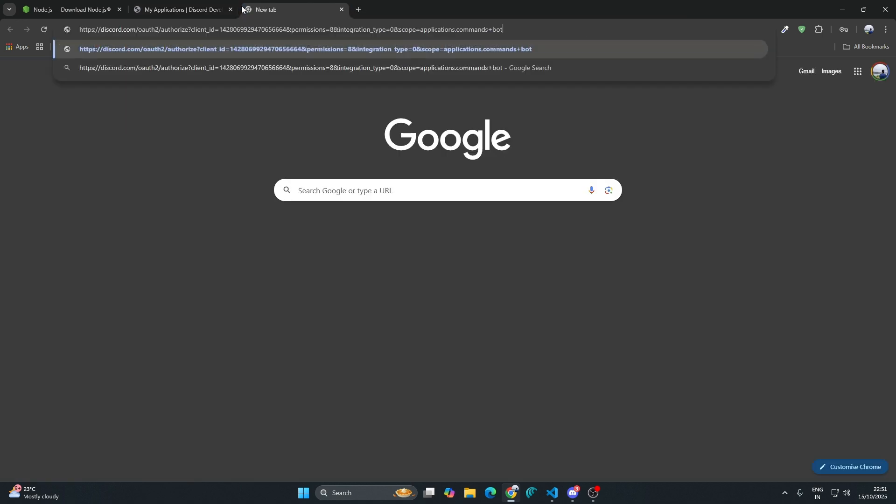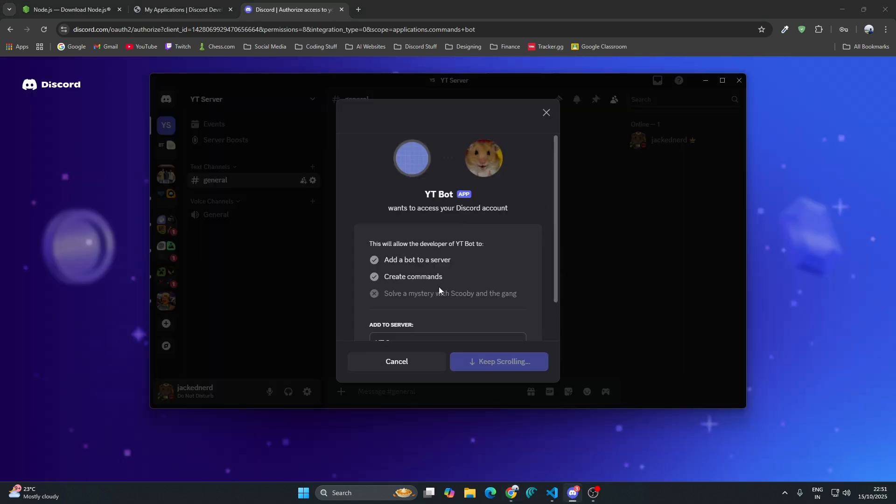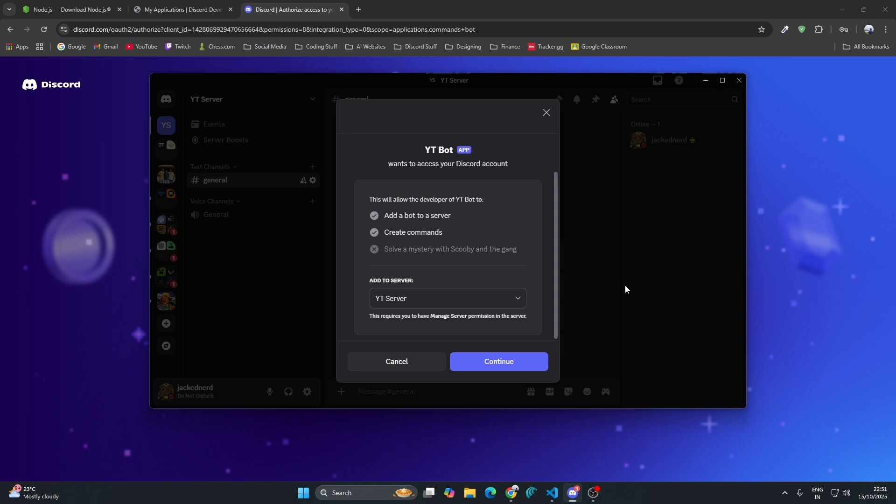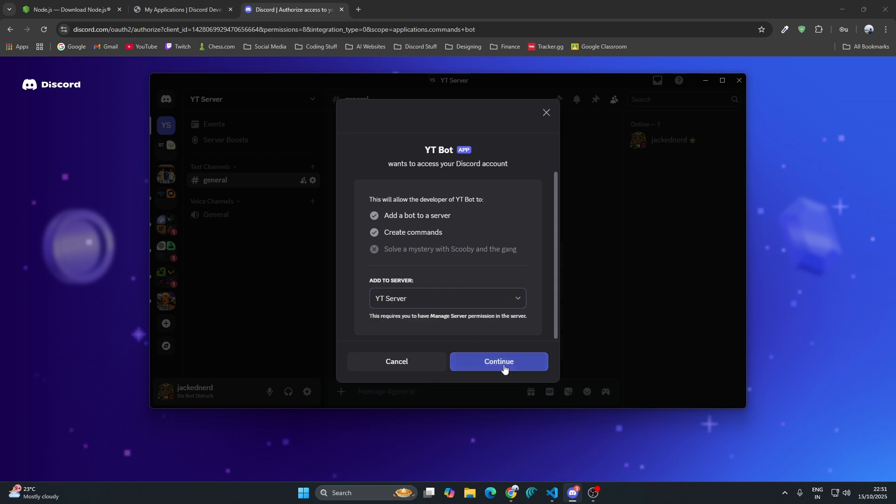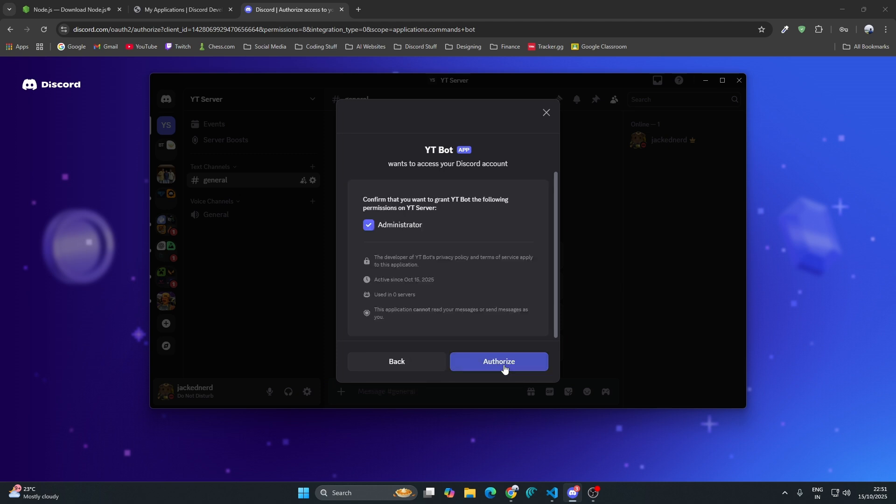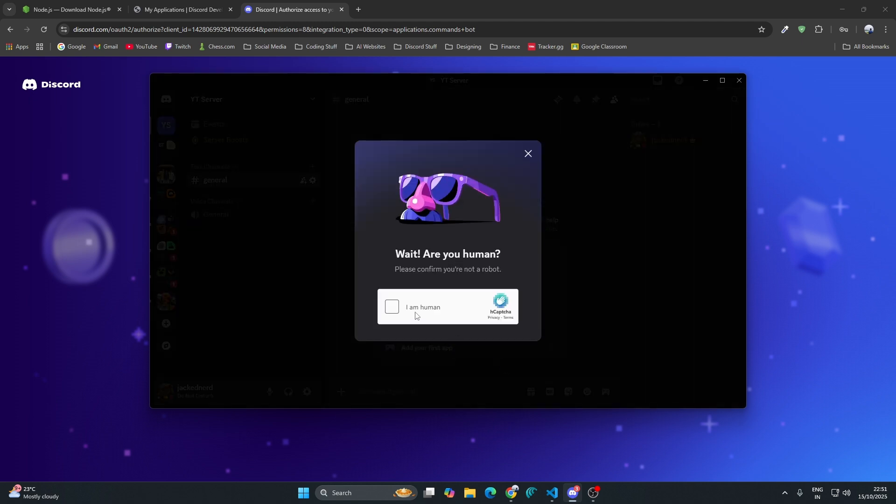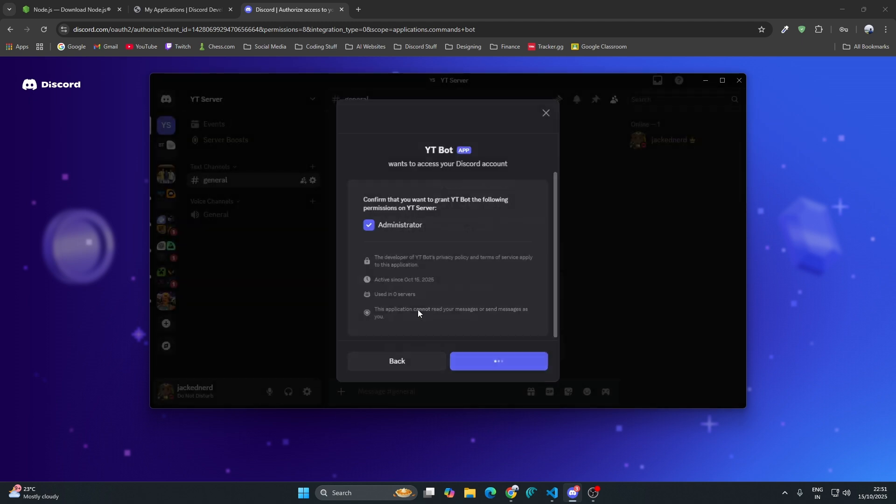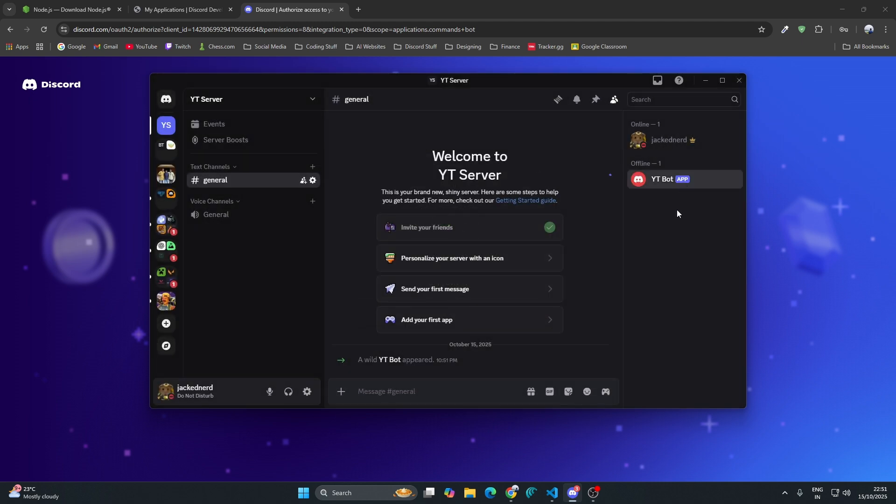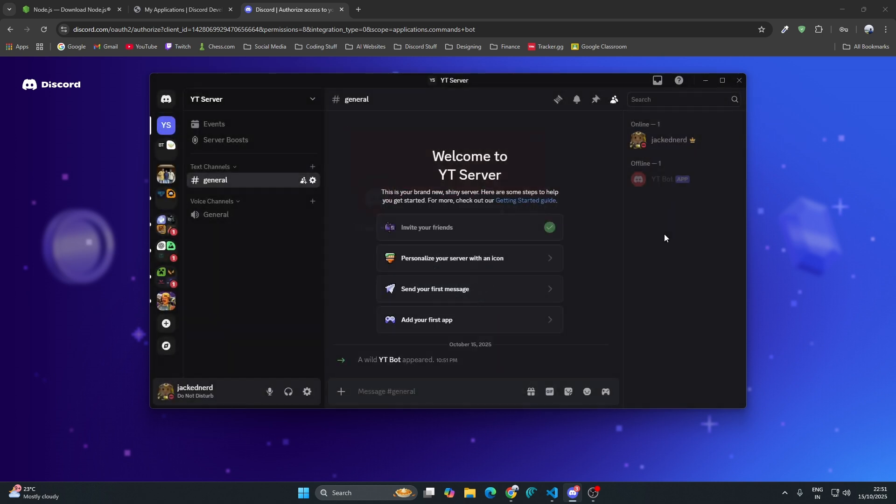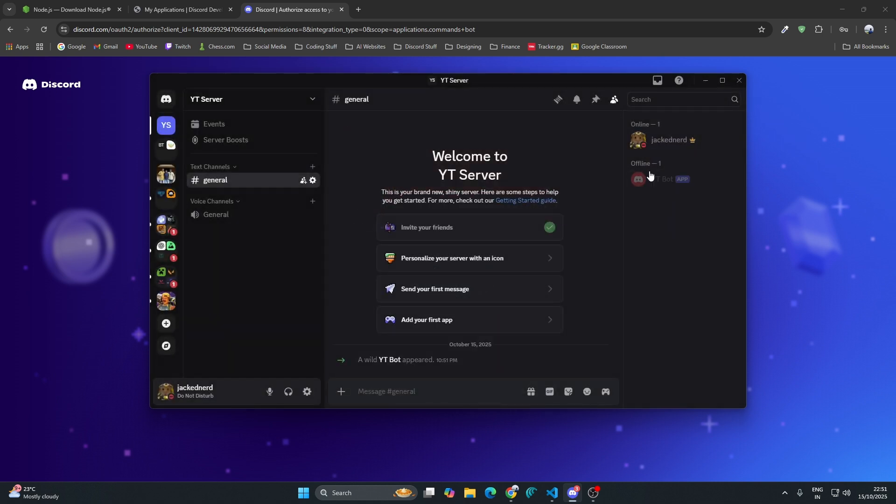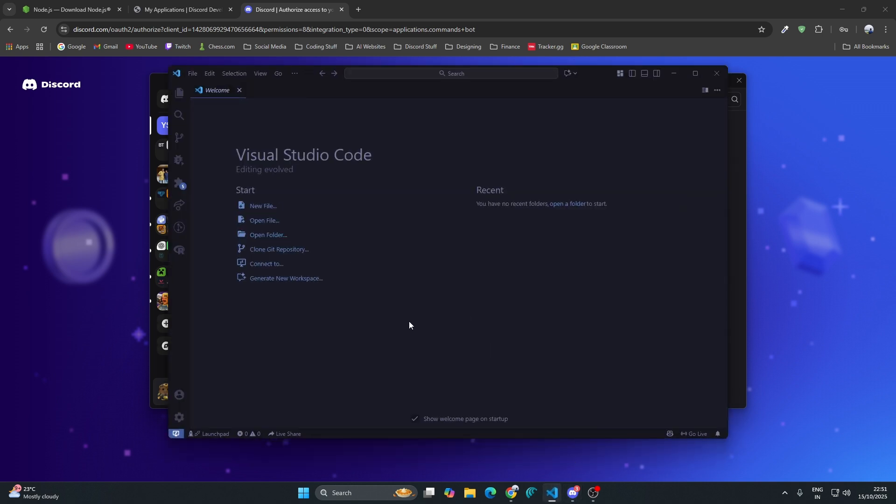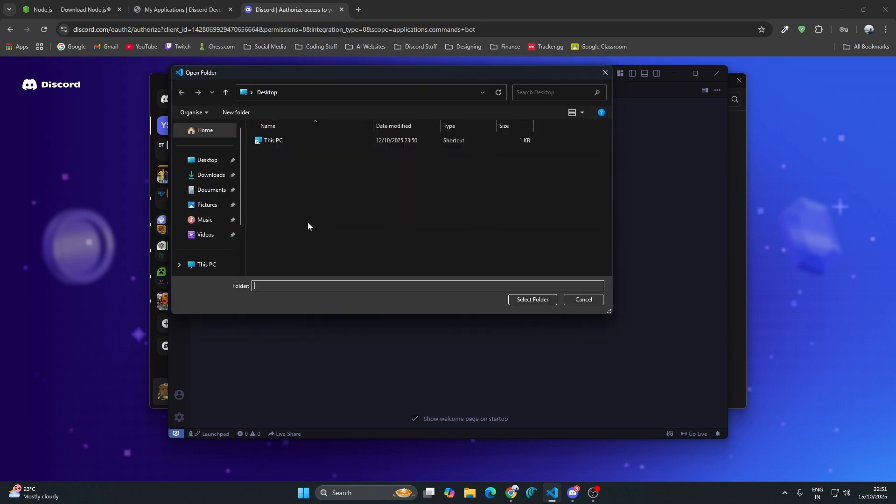Open a new tab and paste it there. It automatically opens my Discord and tells which server I have to add to. I will add it to YT server, continue and authorize. It will give you a captcha again. Once you have done that, go to YT server. You can see the YT bot is there. Right now it is offline, so now we will write the code to make it online.